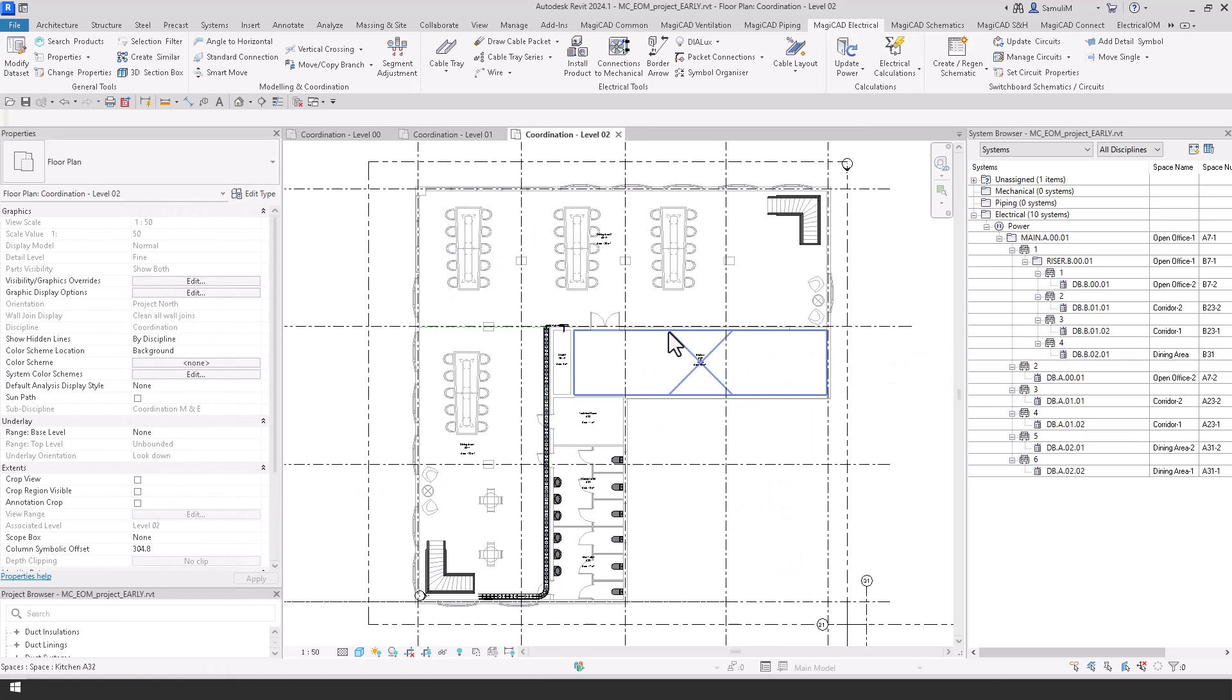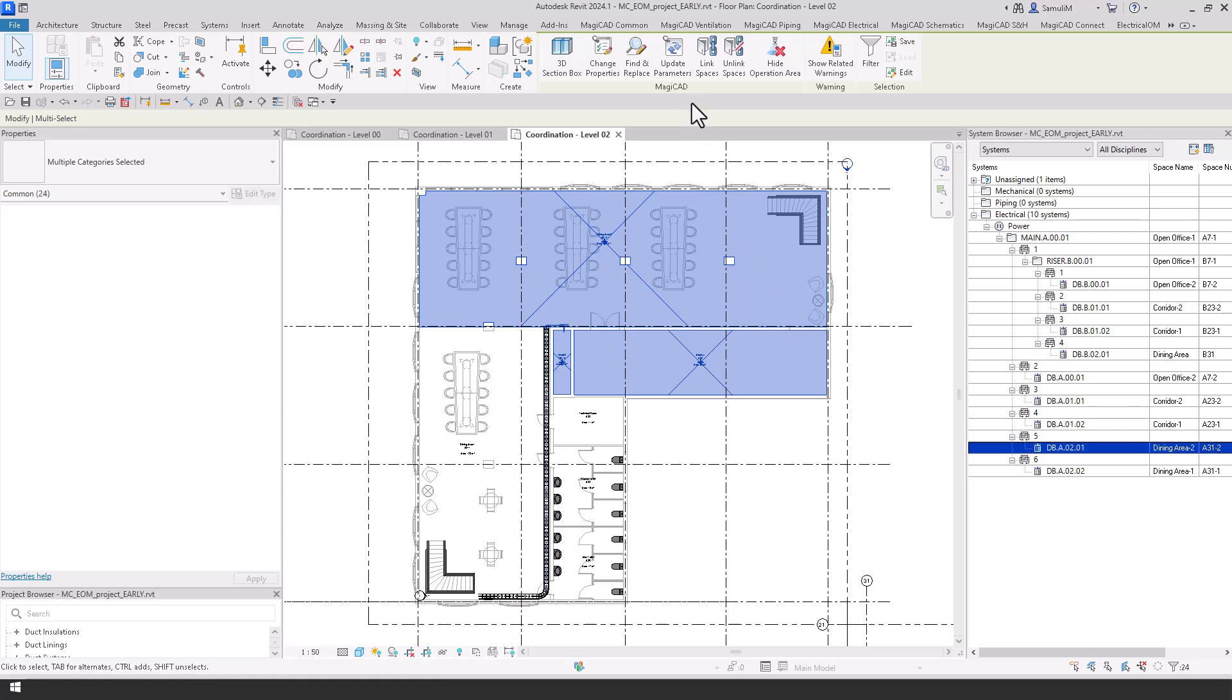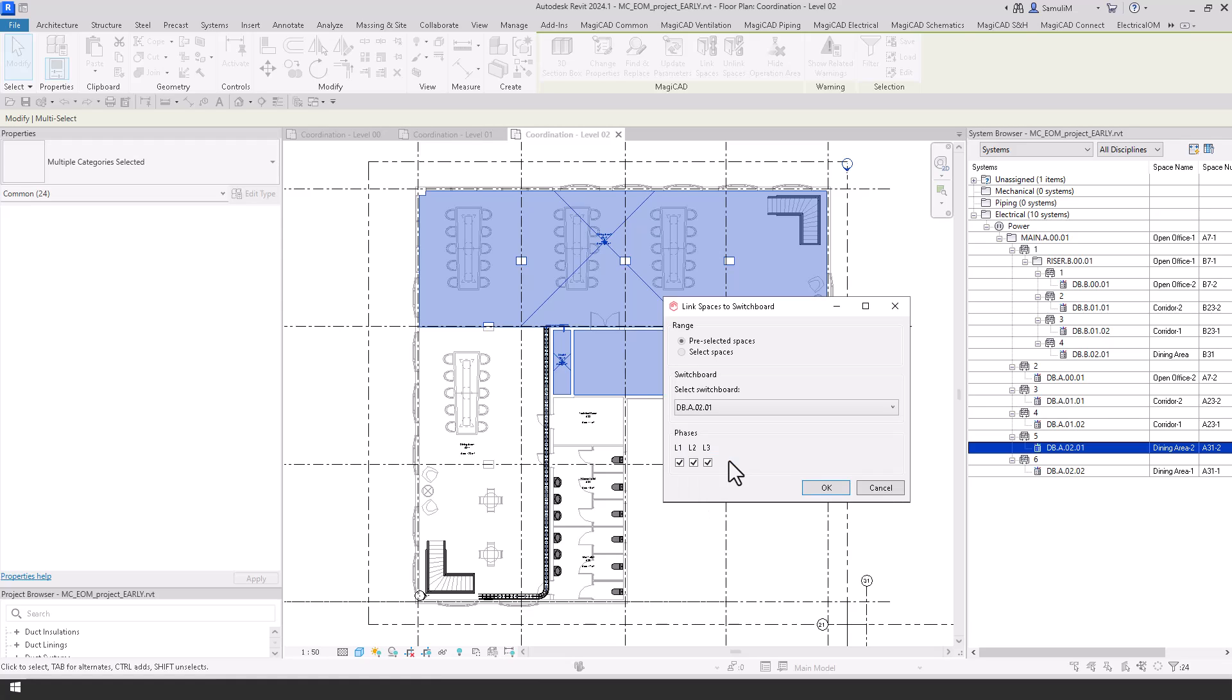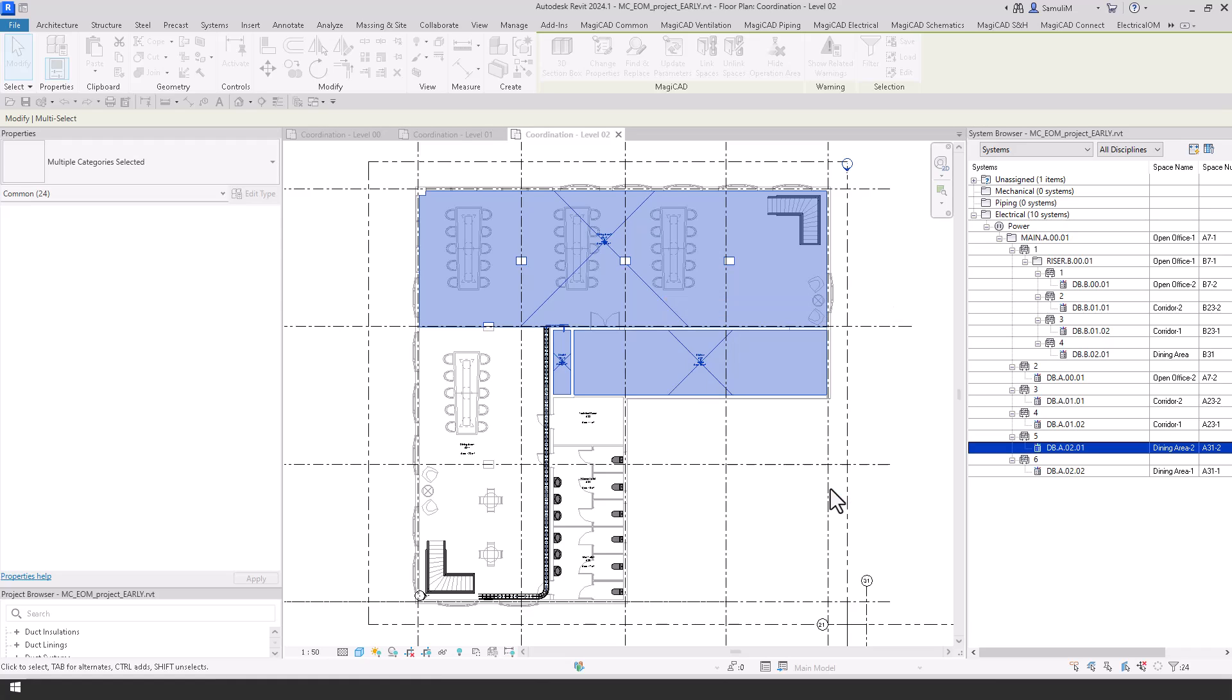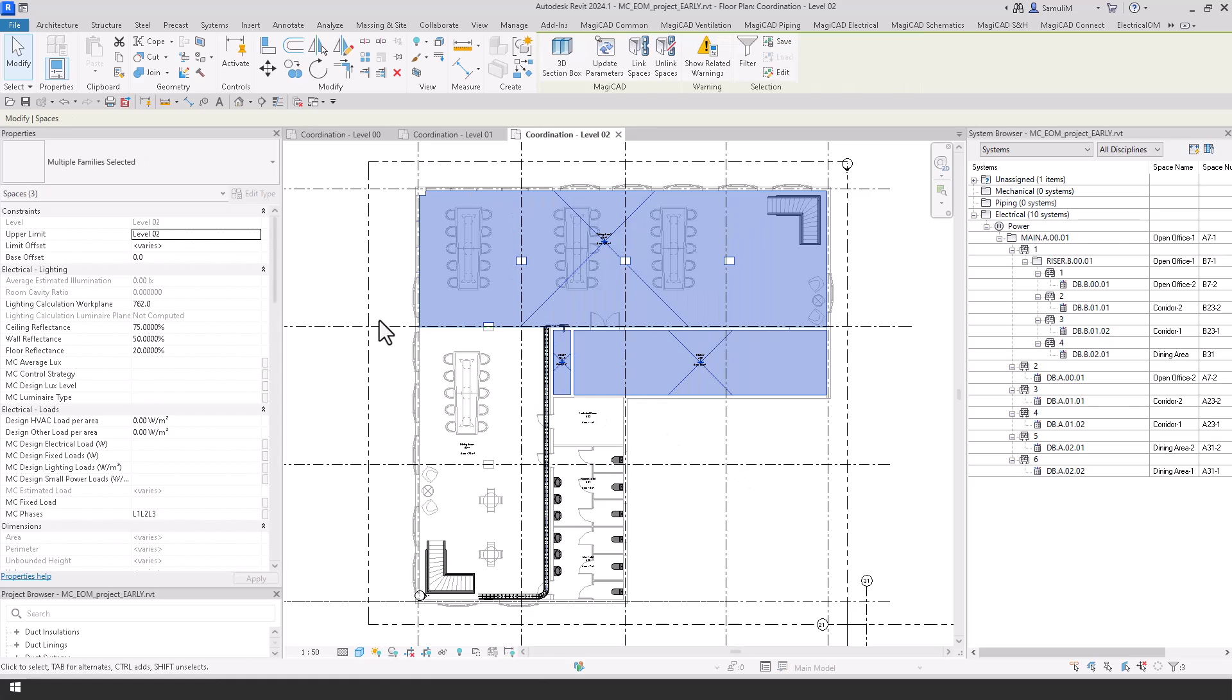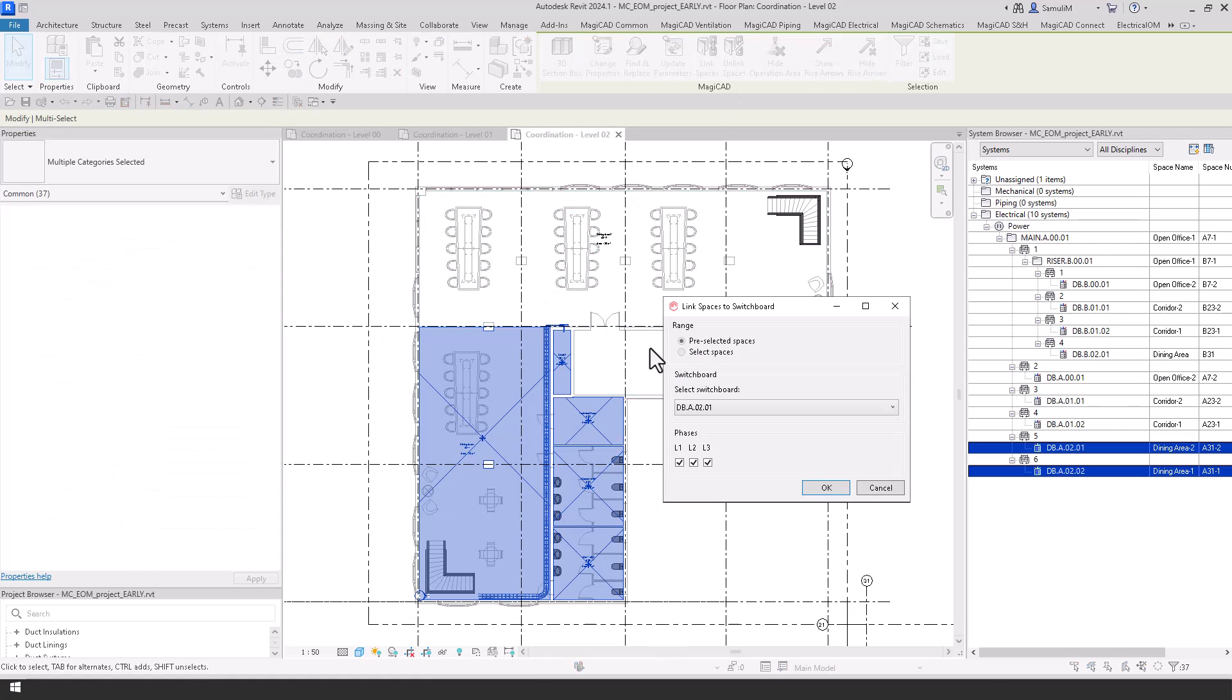Now what we're going to be moving onto is linking these spaces to switchboards using our MagiCAD link spaces tool. And if I click on this you can select a board, and pick a phase.